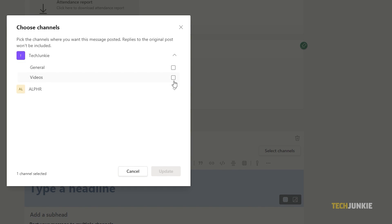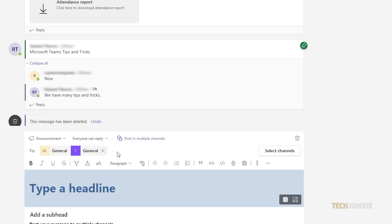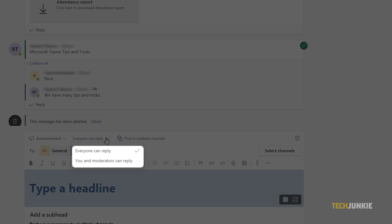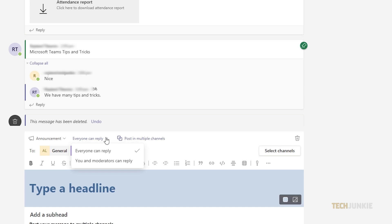Remember that you have to be a member of that channel to post your message. Before posting your message, click Update and choose whether everyone can reply or only moderators. Once you're done, confirm your selection. Now your post will appear on multiple channels.